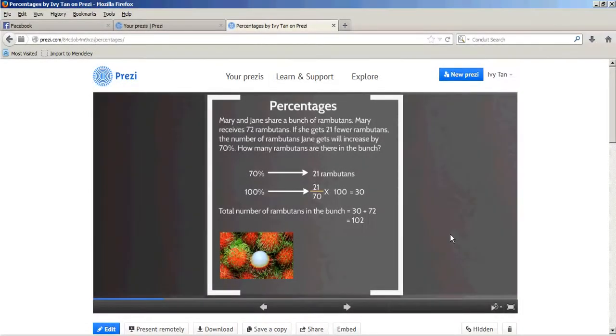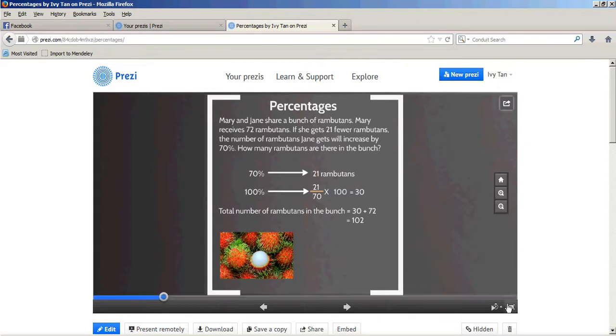In this session, I am going to solve a percentages word problem. In the Singapore mathematics curriculum, this question fits into the primary 6 level.